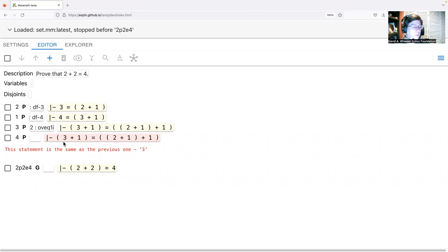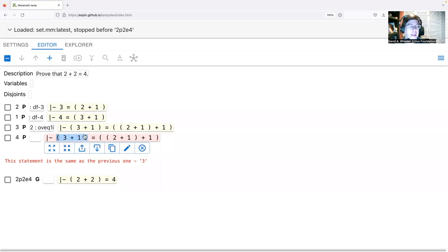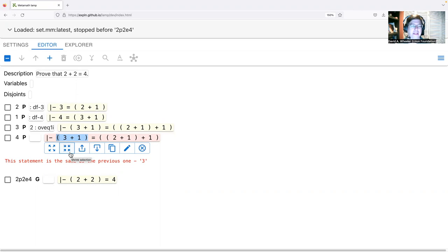This is a good time to introduce statement fragments. Instead of a long click to edit, I'll do a simple click on the left parenthesis of 'three plus one'. Notice it selected the entire expression and created a new bar called the statement fragment mechanism. This lets you select and manipulate fragments of statements in a syntax-aware way, so you don't have to constantly count parentheses.